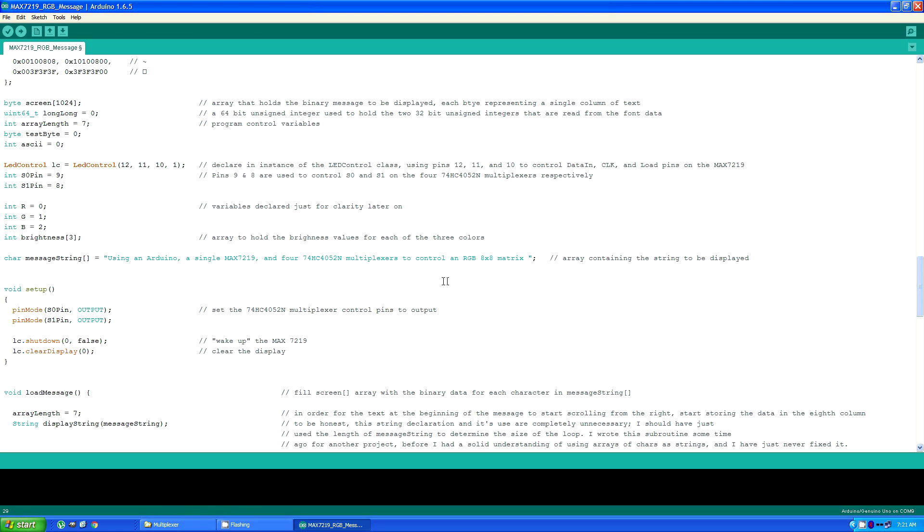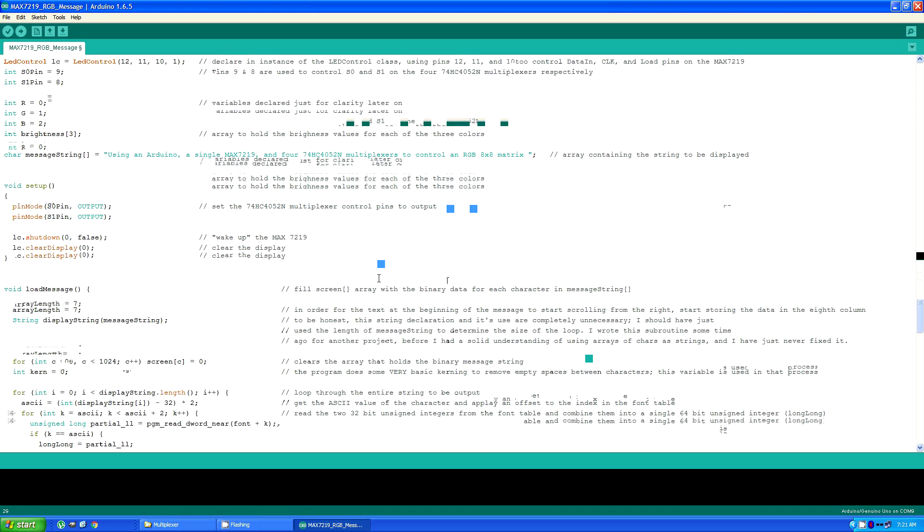The setup routine does nothing more than declare the output pins, wake up the MAX7219, and clear the display.